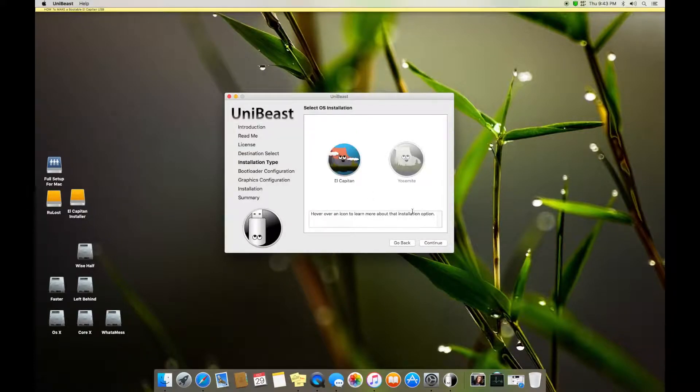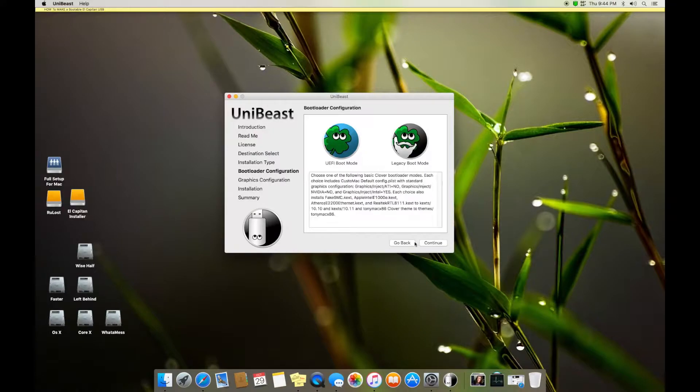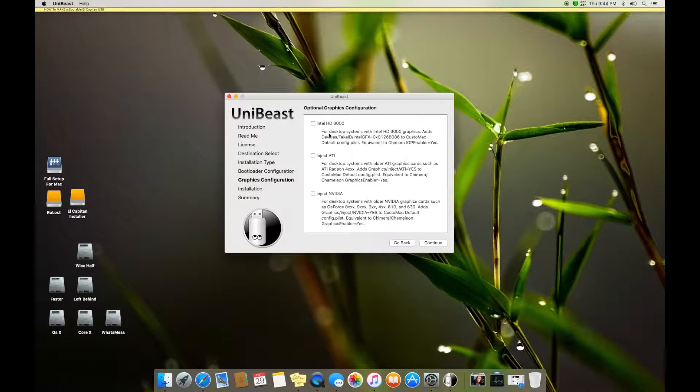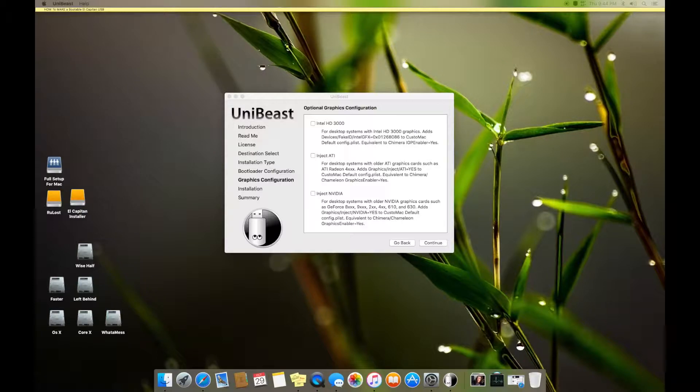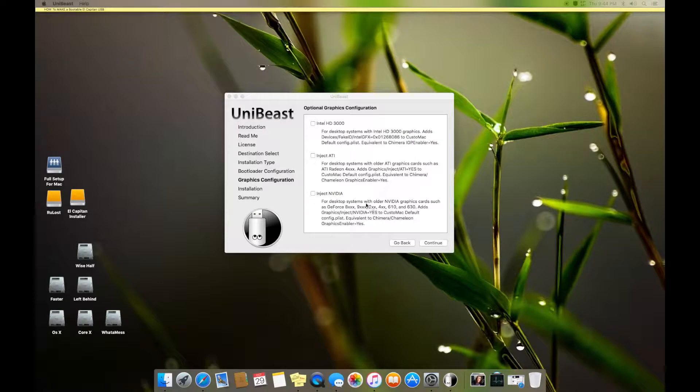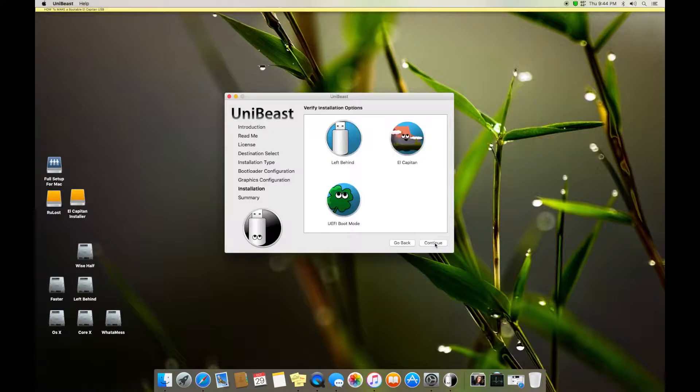So after the download completes, say continue. It asks for UEFI boot mode, then we select UEFI and we say continue. You don't need to inject if you are using Intel HD 3000. You can inject this right from here so it doesn't trouble in the coming future. You can inject ATI, you can inject NVIDIA for older ones. You don't need this for the 600 series and 700 series. So we say continue and verify installation.